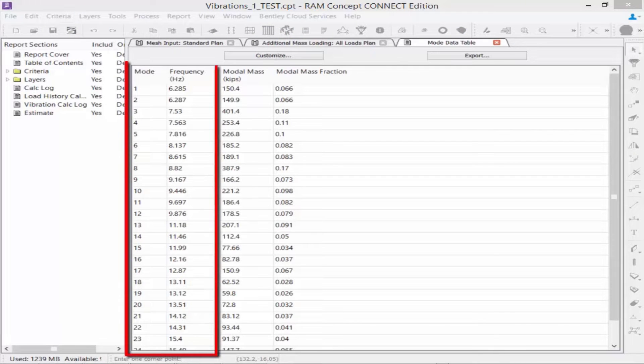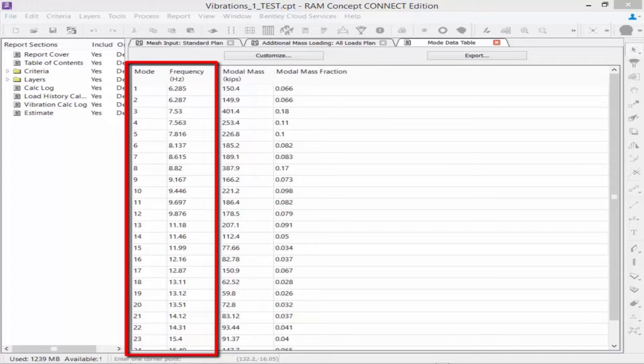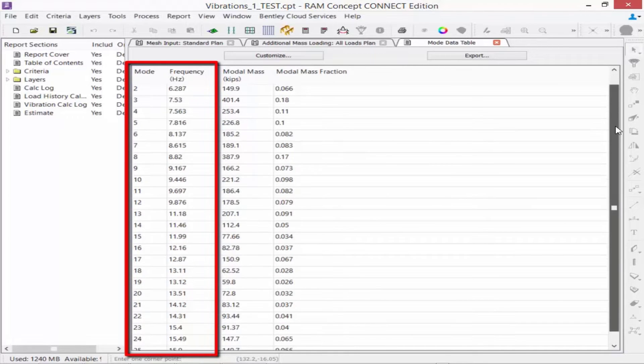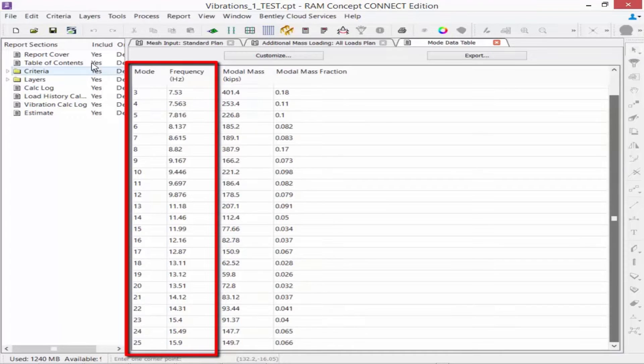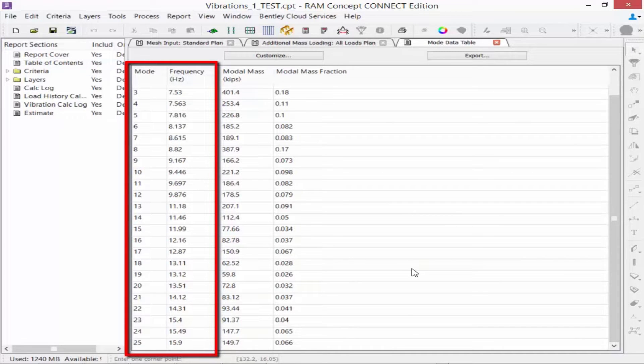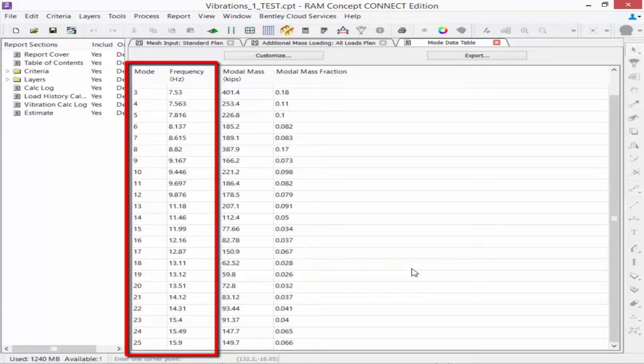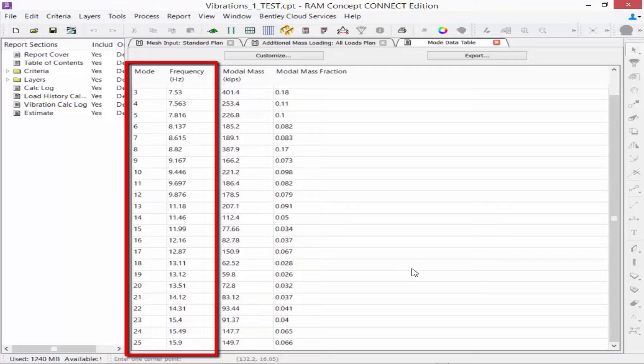In the vibration frequencies table you will notice that RAM Concept has calculated the frequency of the structure at each mode. As you may recall we requested 25 modes in the calculation options dialog which is sufficient for the structure since all of the modes within frequencies up to 12 to 15 hertz were included in this calculation.